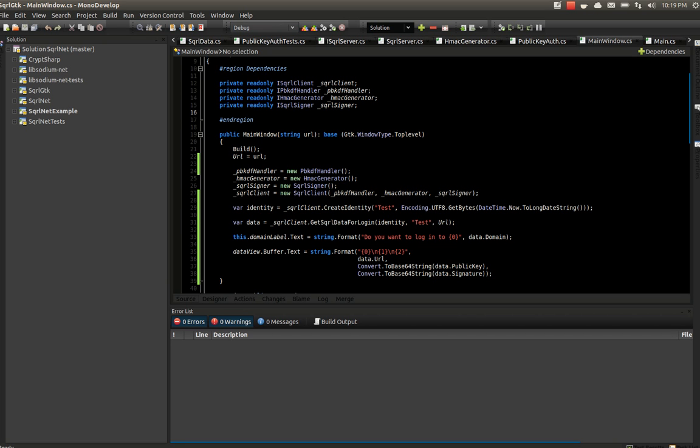Hello. I wanted to give a quick demo of my SQRL client that's written in C-sharp and running on Mono in Ubuntu.